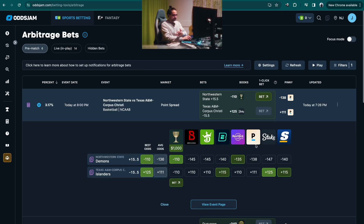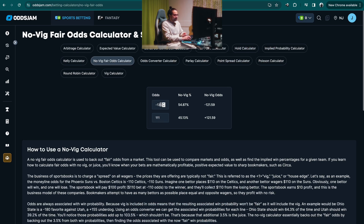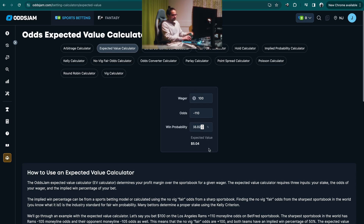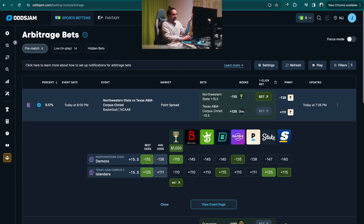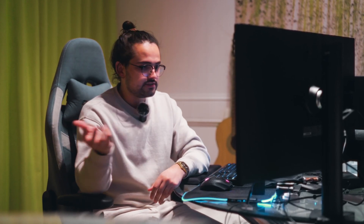Now let's say you want to use Pinnacle as your sharp instead of the average odds. Using minus 138 and plus 111 from Pinnacle, we get a 55.02% chance. Getting odds of minus 110, you're going to be making 5% ROI on that bet over and over. If it were possible to make this bet in a thousand parallel universes, you will be making 5% every time in theory — based on the odds alone. And that is how you find EV bets on the arbitrage page.